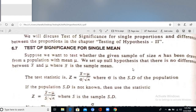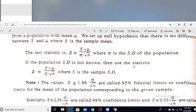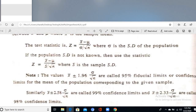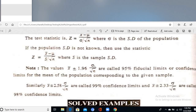For the test of significance for a single mean: suppose we want to test whether a given sample of size n has been drawn from a population with mean μ. The null hypothesis states there is no difference between sample mean and population mean. The test statistic is Z = (X̄ − μ) / (σ / √n). The 95% confidence interval is: X̄ ± 1.96 × (σ / √n).